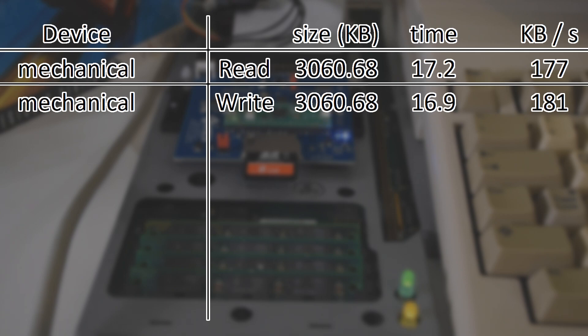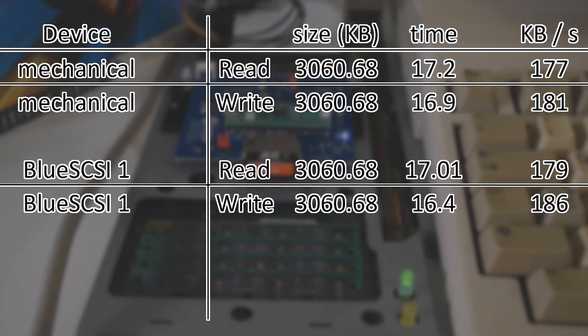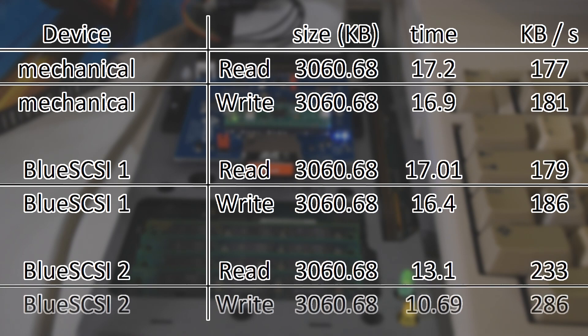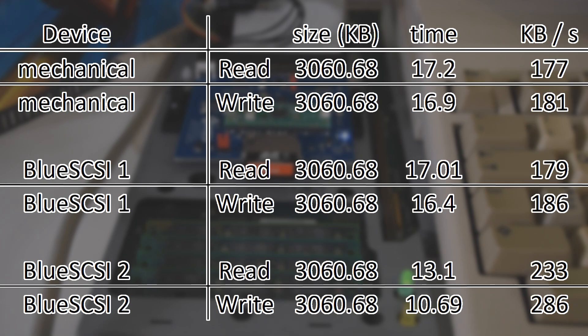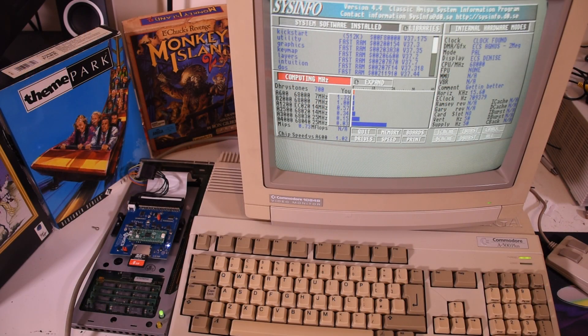The V1 could read about 179 kilobytes a second and when it worked, wrote at about 186 kilobytes a second. So how does the V2 stack up? Well, the reads are 233 kilobytes a second, with the writes hitting 286 kilobytes a second. That is quite the dramatic improvement.